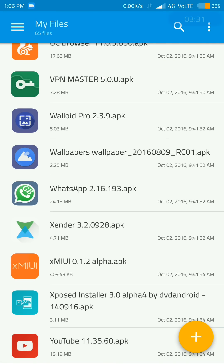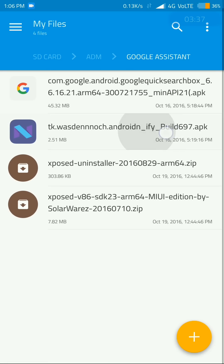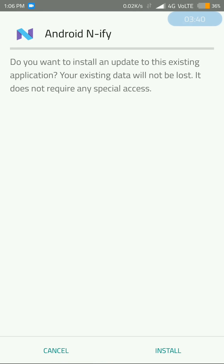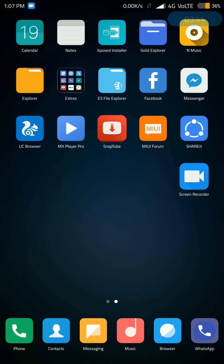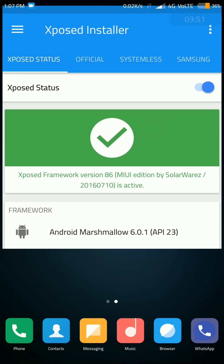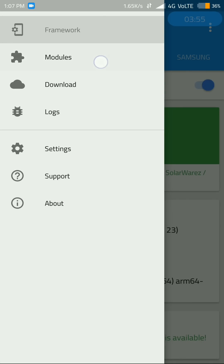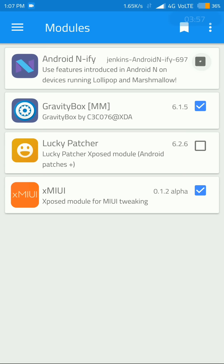Then you will need to install the Anify module file, which is a simple APK. Go to your downloaded files and select the Anify module. I have already installed it so it shows as already installed. Once you install it, you have to enable it from Xposed — go to the Xposed app, swipe, click on Modules, and enable it.